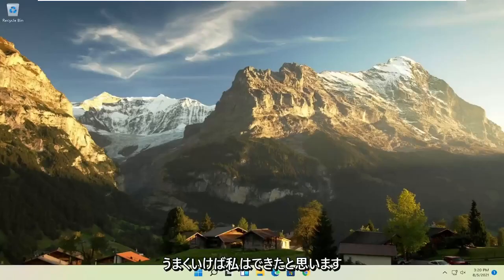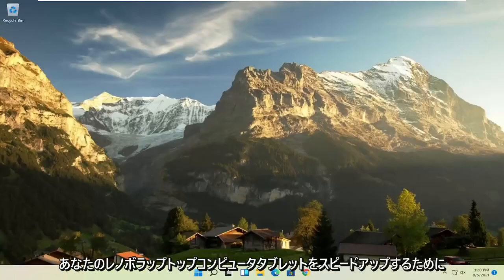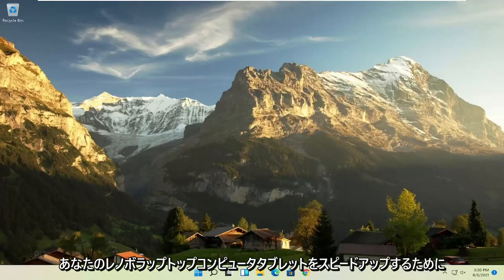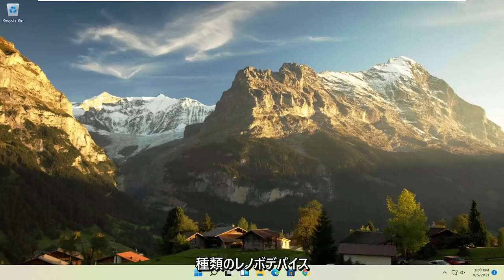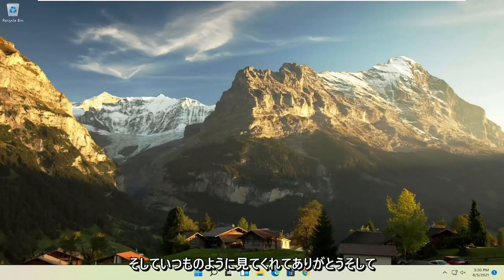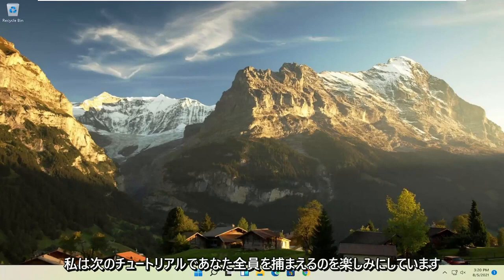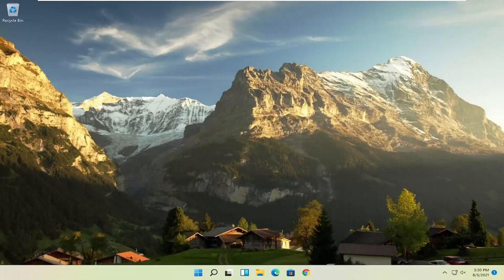And there you go guys, hopefully I was able to speed up your Lenovo laptop, computer, tablet, basically any sort of Lenovo device. And as always, thank you for watching, and I do look forward to catching you all in the next tutorial. Goodbye.